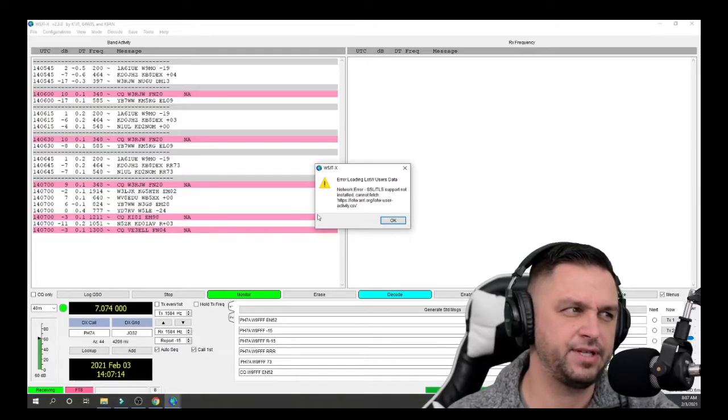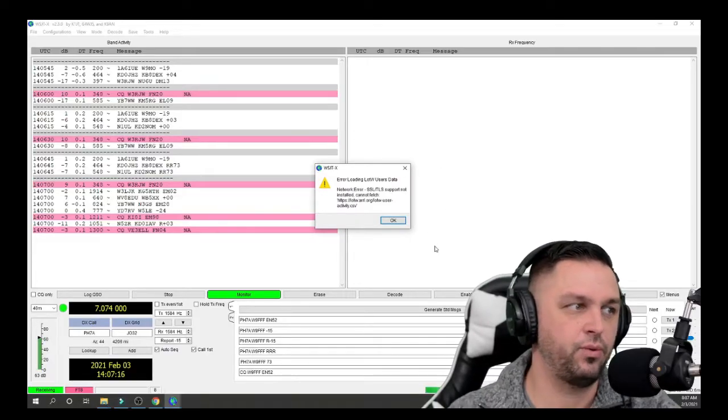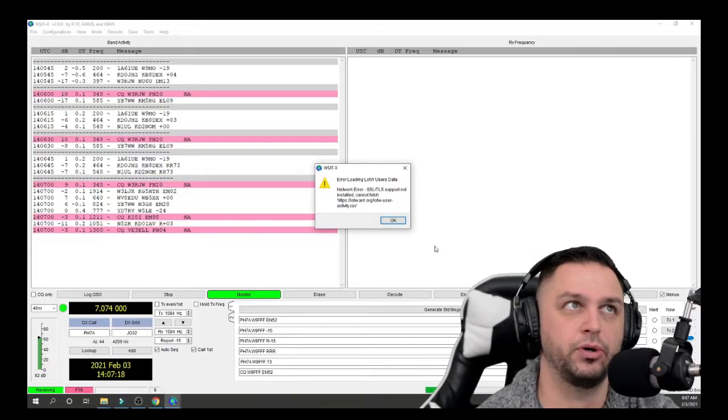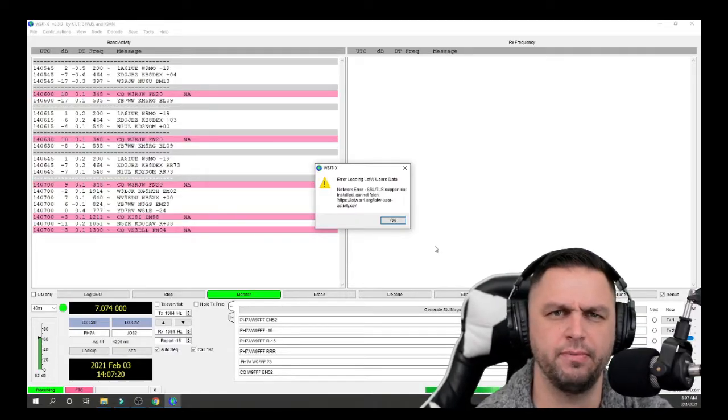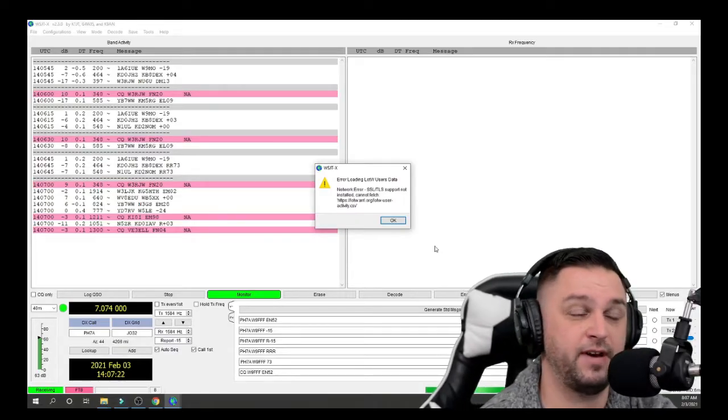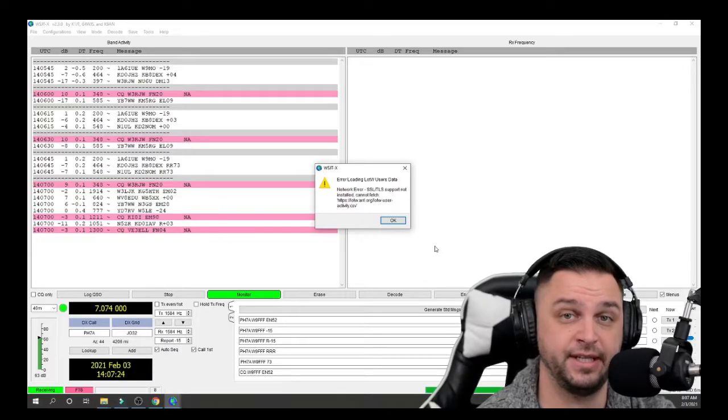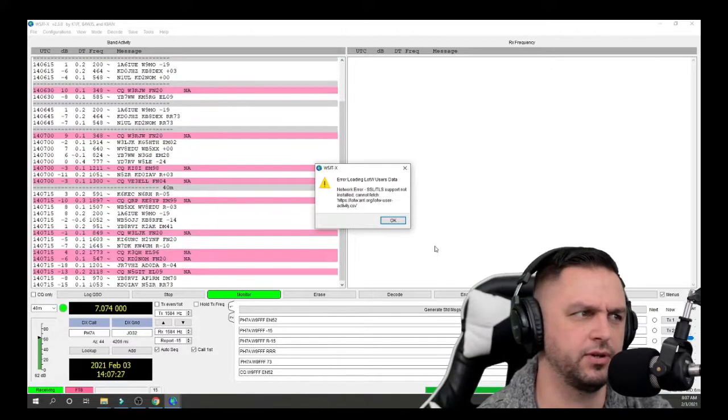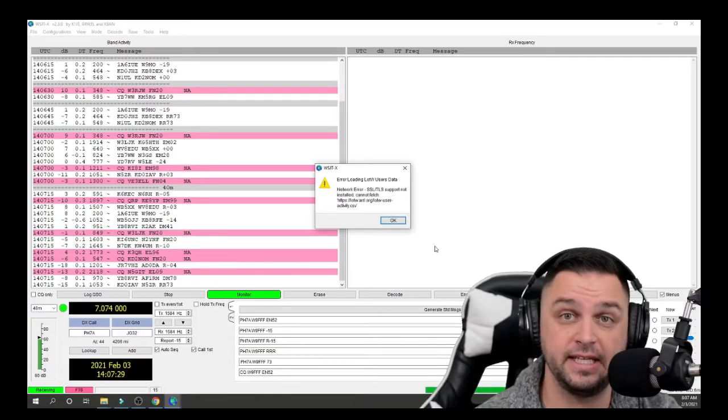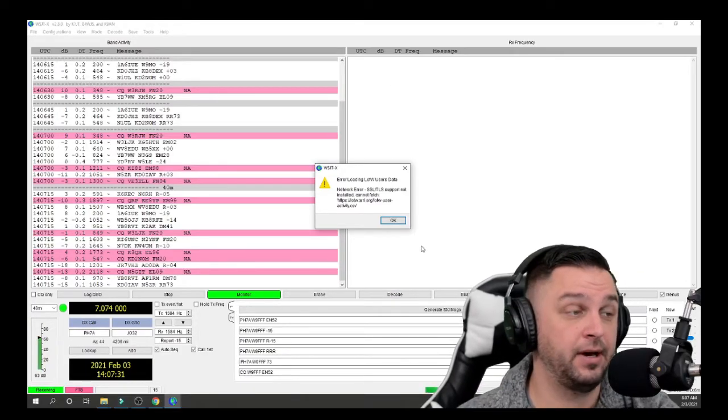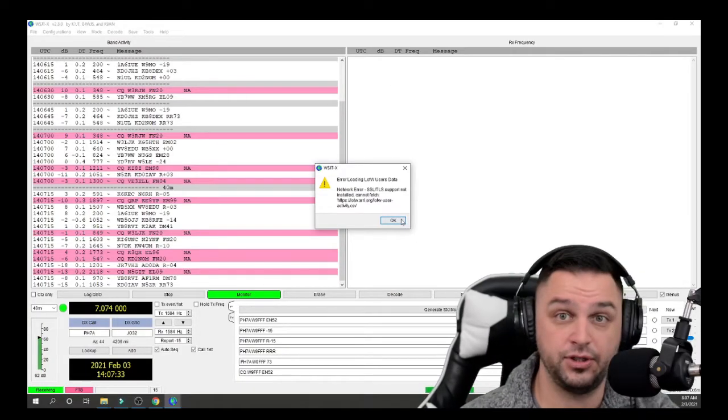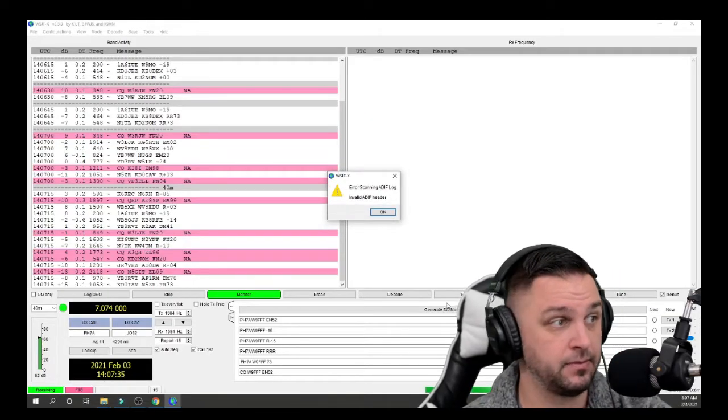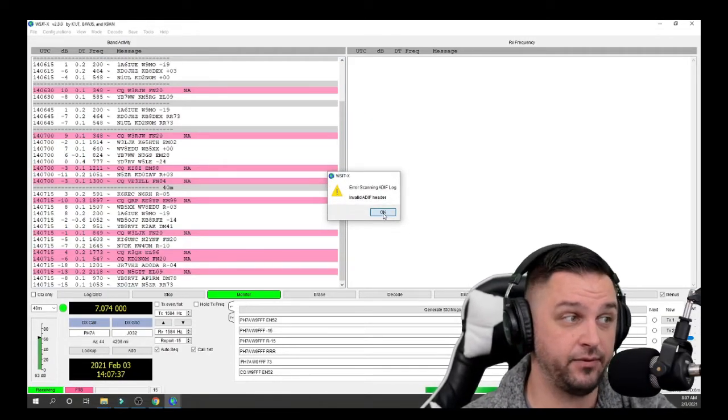And we still have this error to address. Well, there's two solutions as per page 5 of the user manual. Page 5 specifies that you could either install OpenSSL or you could download a CSV file from Logbook of the World. I'm going to link that CSV file below. I'll go ahead and download it and then do exactly what I'm going to do.